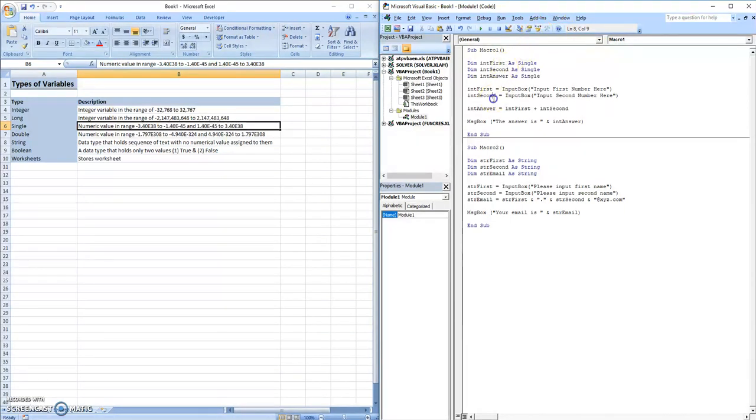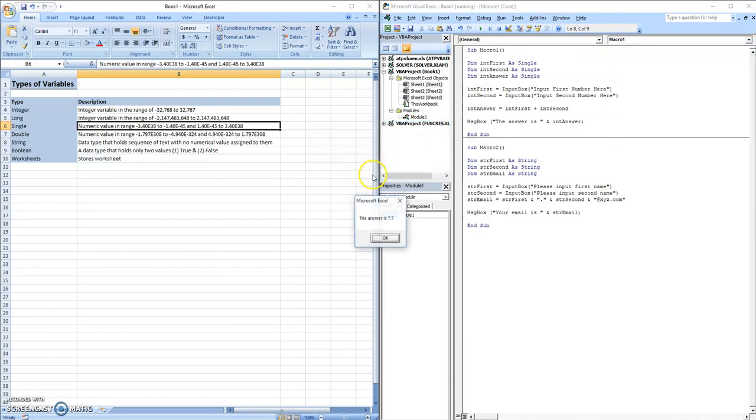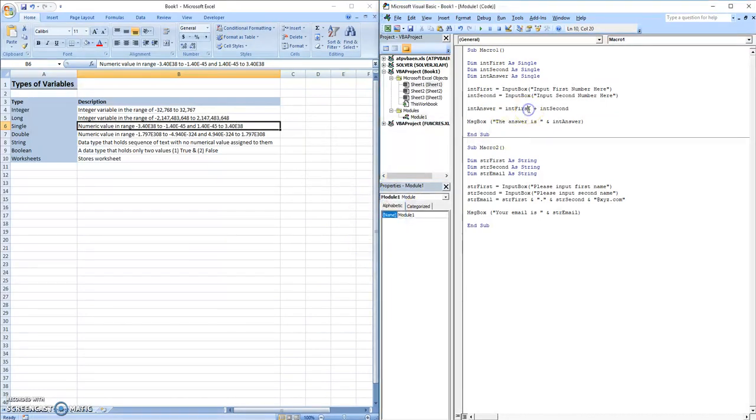And then if we run this and we try 5.3 and 2.4, we'll get 7.7. This is why variable types is going to be important. It actually changes the types of values you get in the future.